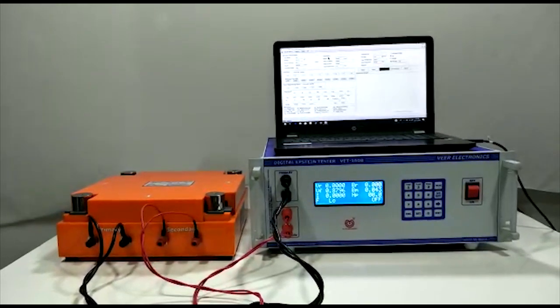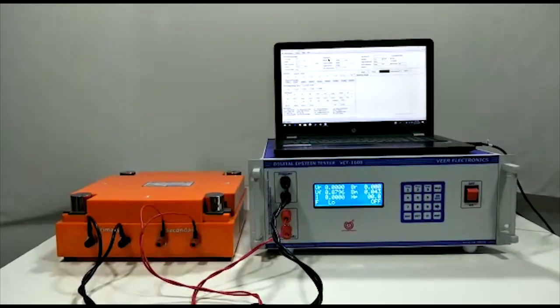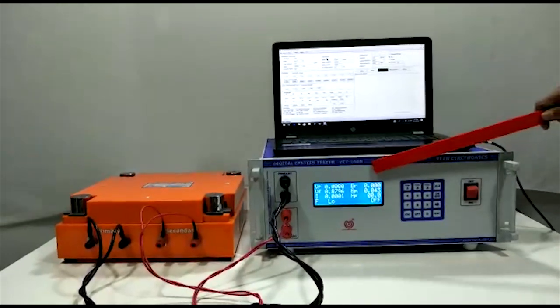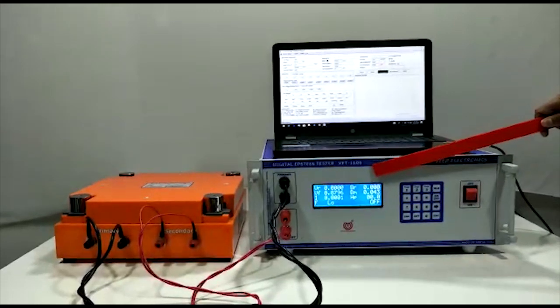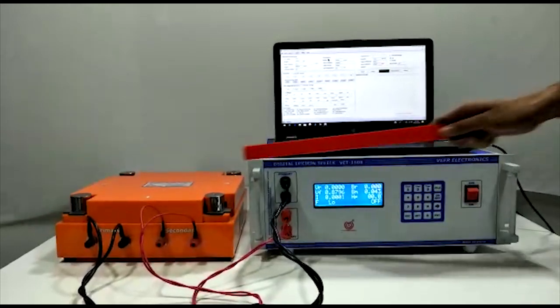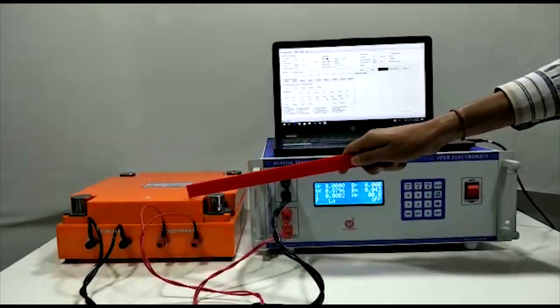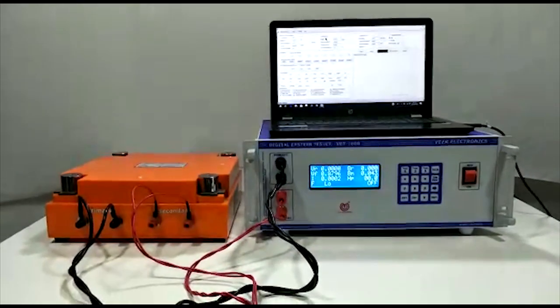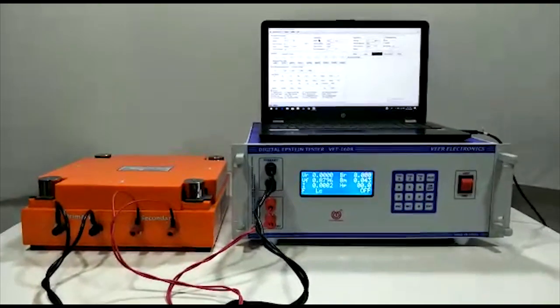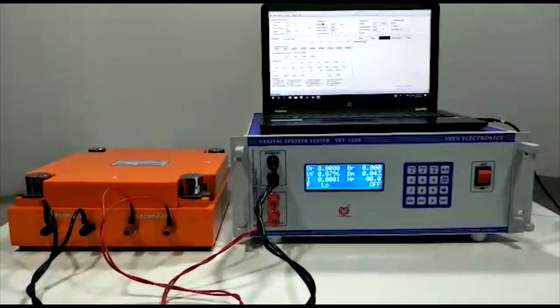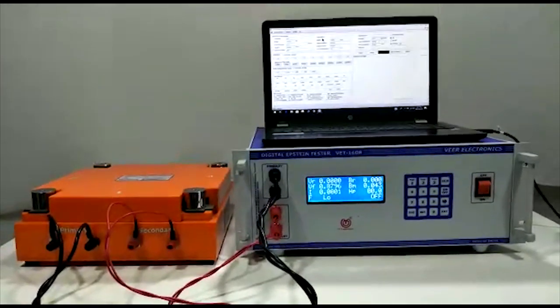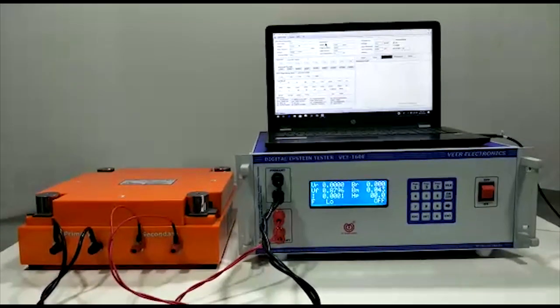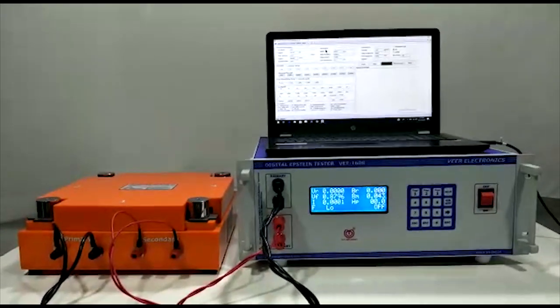This is the Epstein tester main unit and Epstein bridge. This VIRMEC Epstein tester gives automatic measurement of the electrical steel.